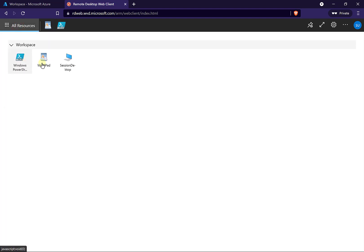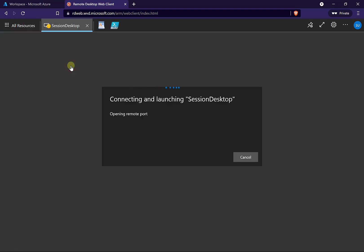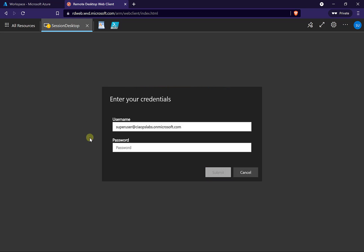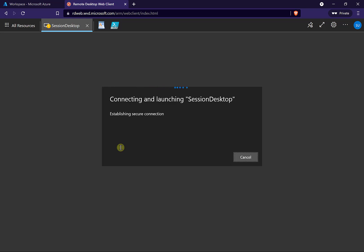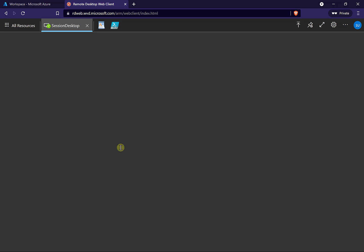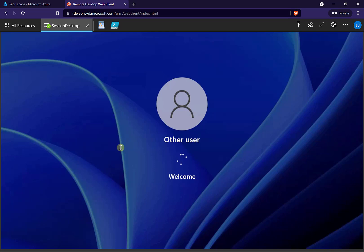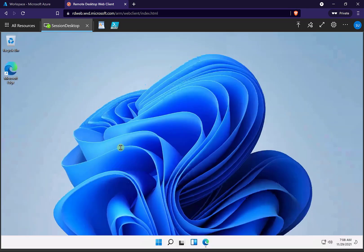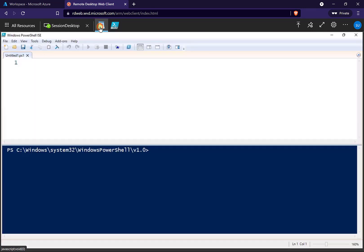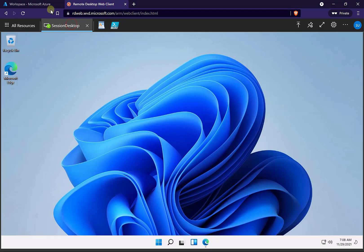We can also go in and run our desktop session as well, so we can have all three running. The idea with a remote app is that instead of publishing the whole desktop, we can actually just do application publishing — which is really handy if you just want to restrict users' access to a particular application. In this case, we've published the desktop, WordPad, and PowerShell, and we can flick between those at any point in time.